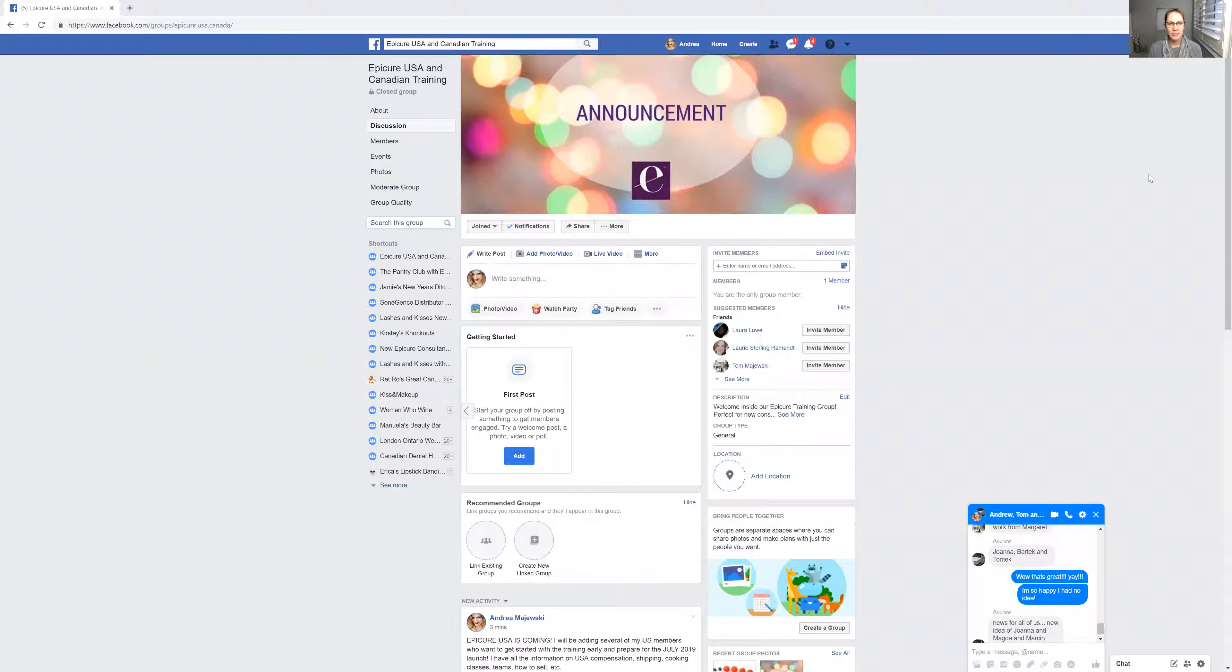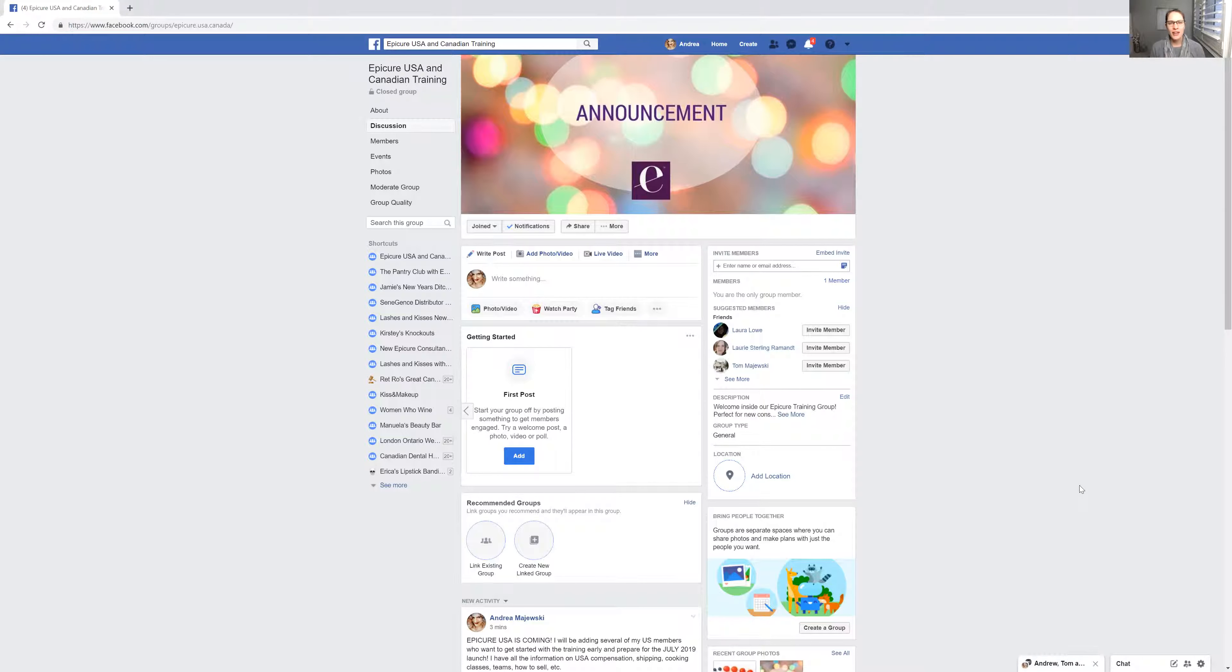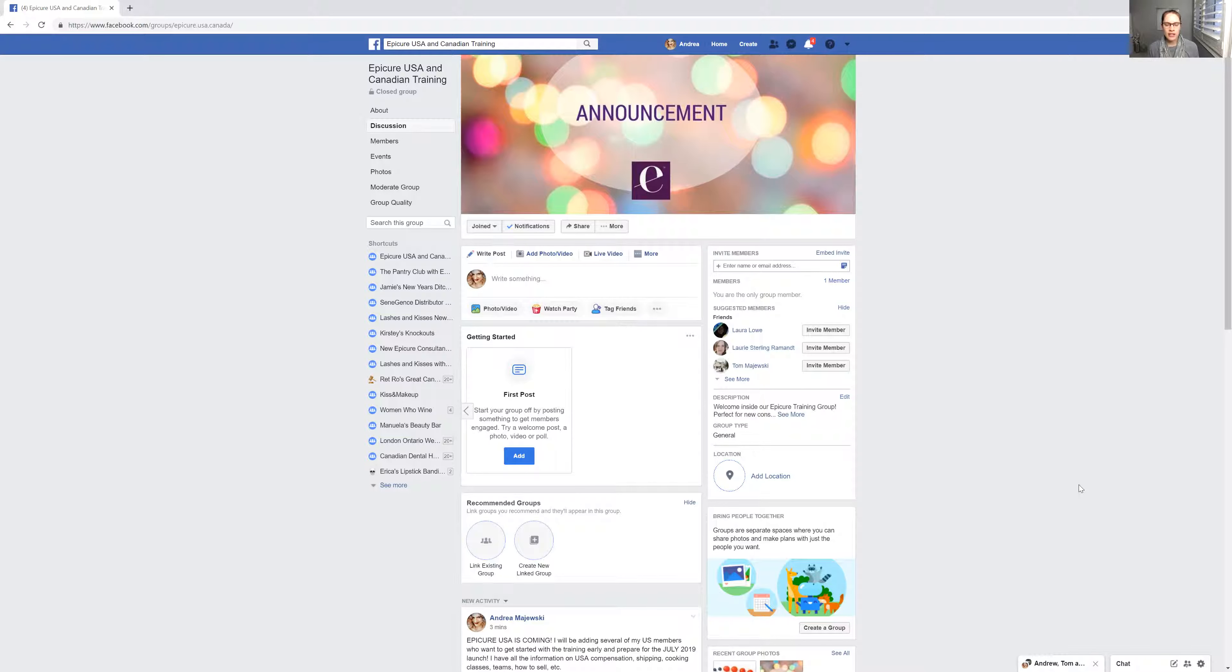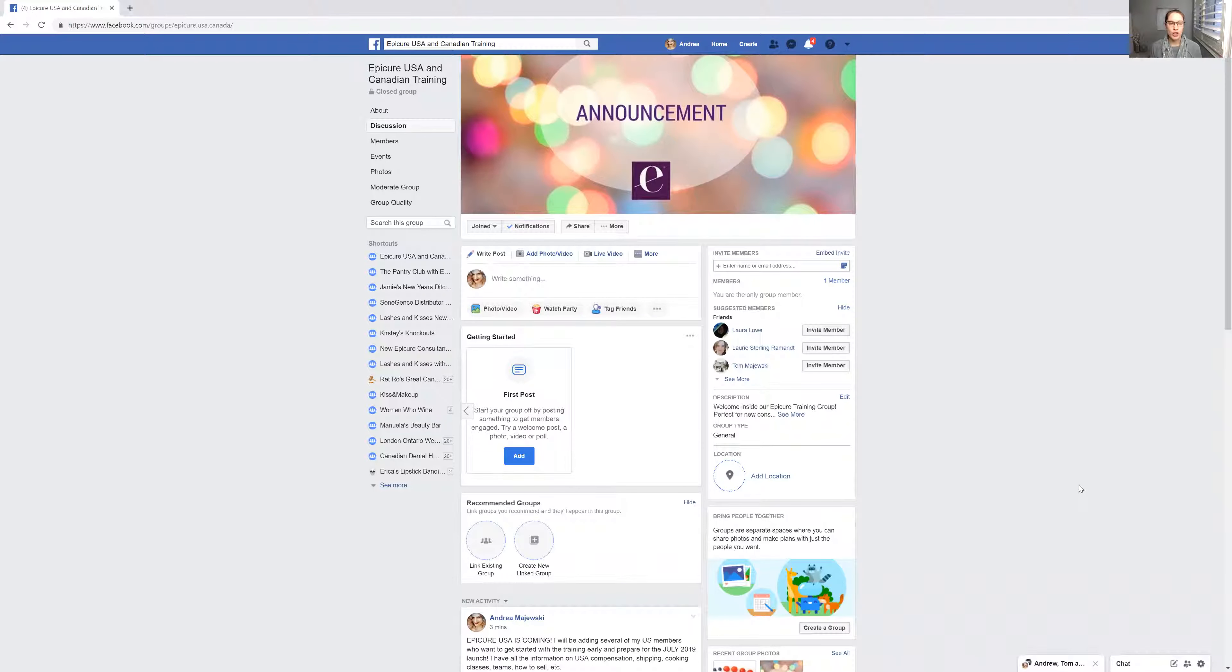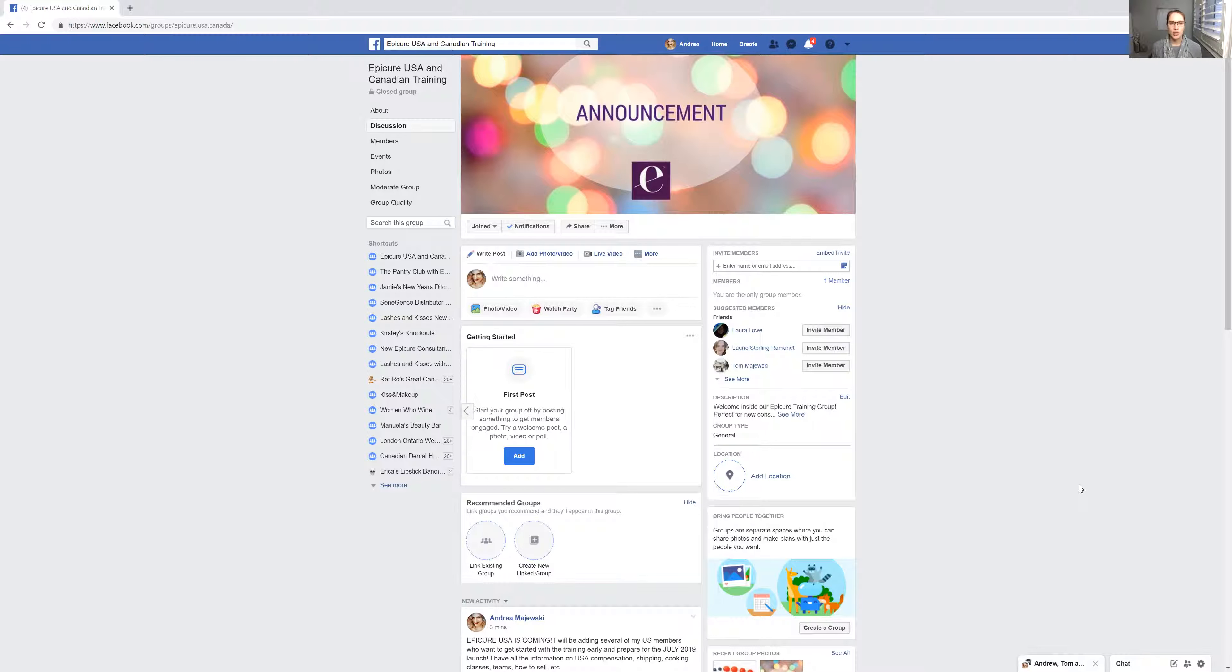Hello everybody, Andrea Majewski here with Epicure. Let's talk about the exciting things that are coming with Epicure USA especially, but this is also for those who are thinking about becoming a consultant, maybe you're not sure how to get started and you kind of want to know how things work before you actually sign up. So this video is good for Epicure Canada, Epicure USA, pretty much any of those, but specifically this is a group for my USA members who are so excited for the launch.